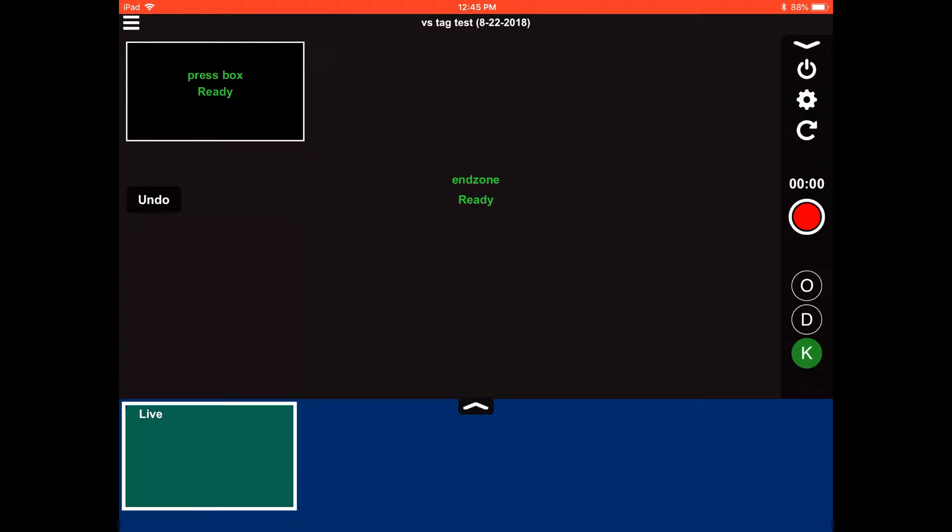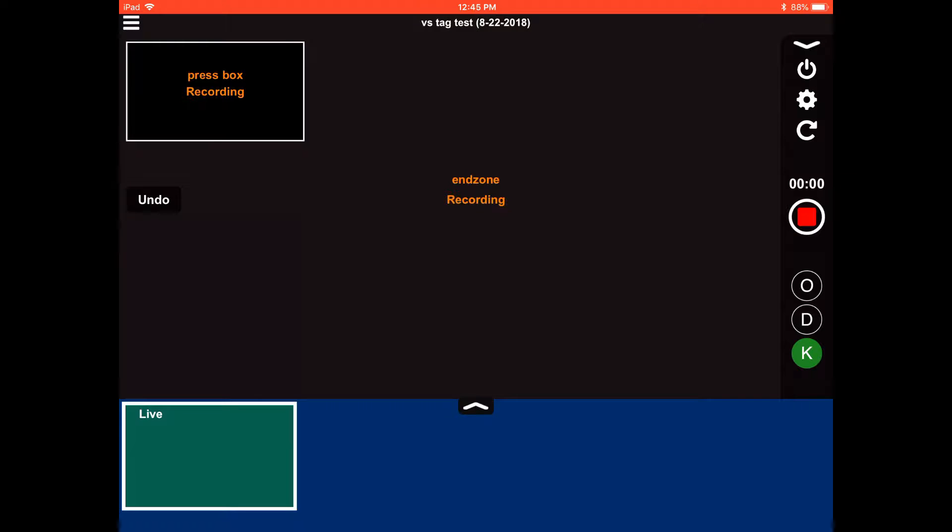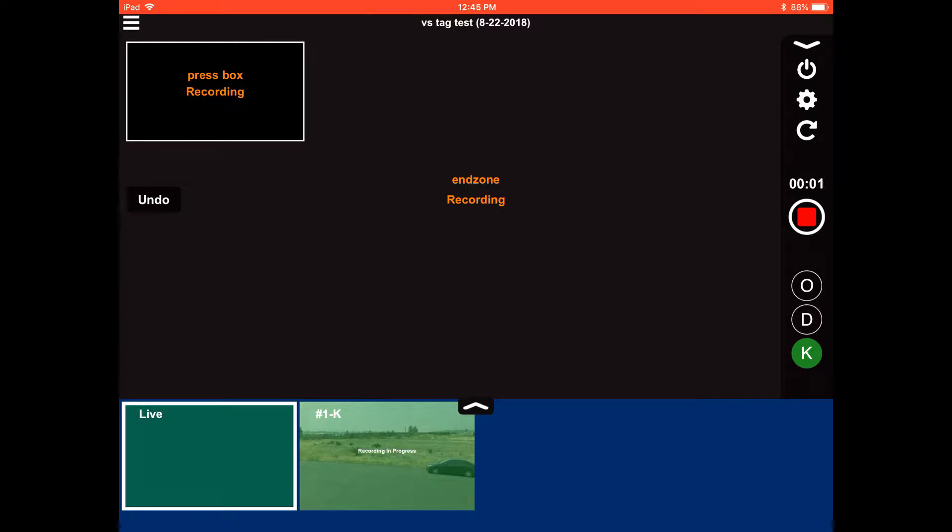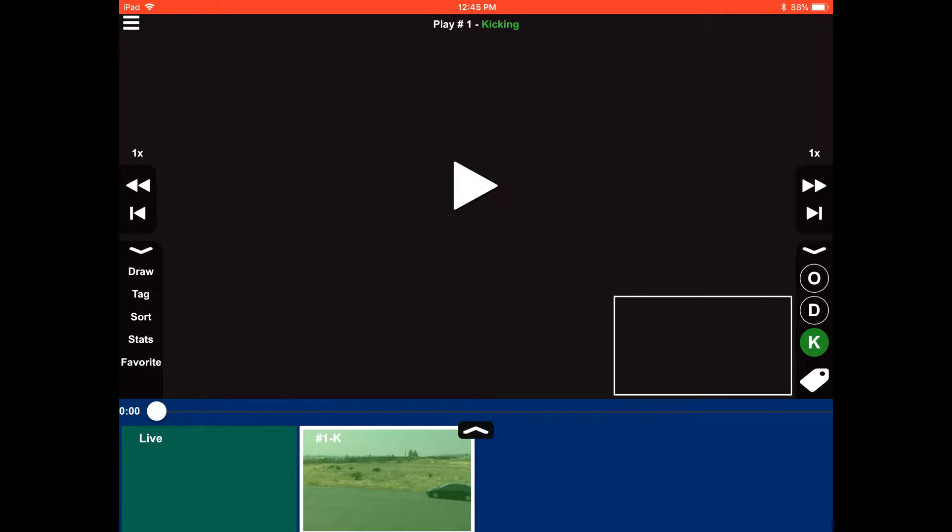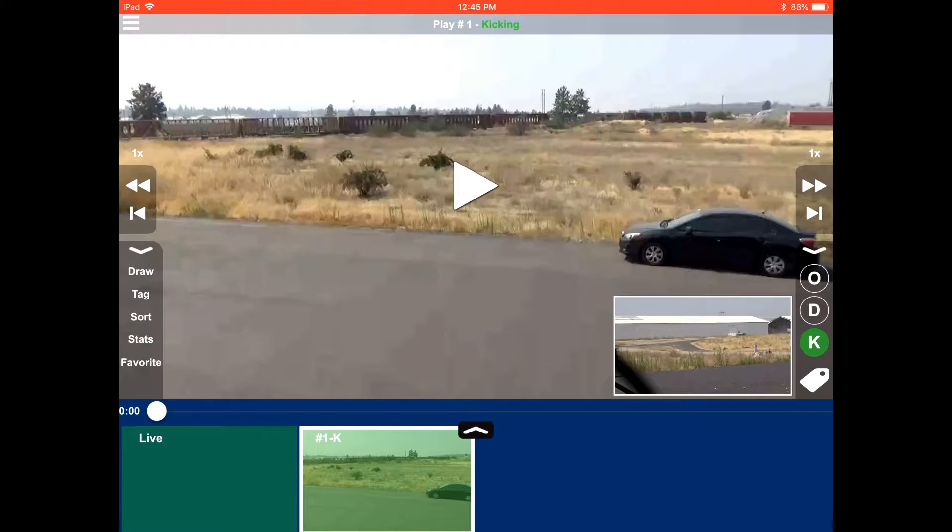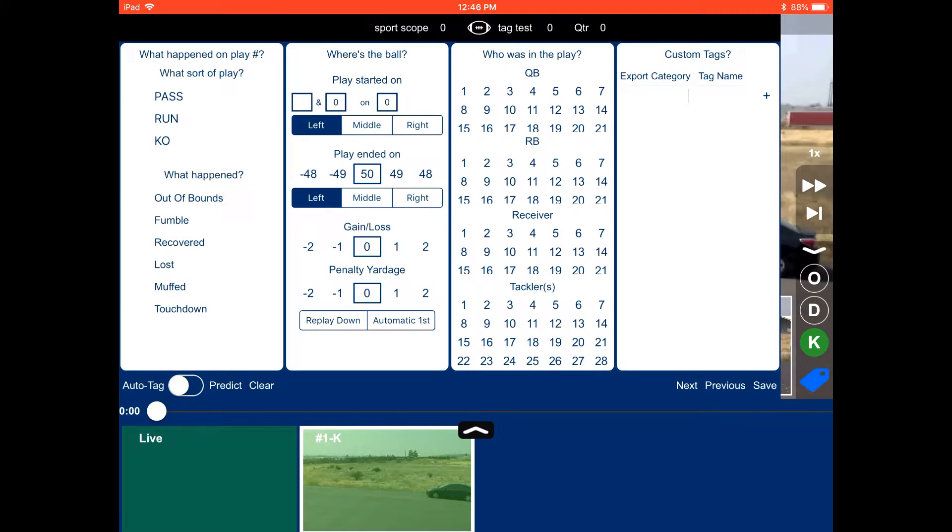When you start up a new game, we default with just ODK only on the right-hand side underneath the record button. So if I hit record, the very first play is going to be a special teams play. It's going to be in green, and then I can hit stop. If I select that play, I can go to my tagging icon.